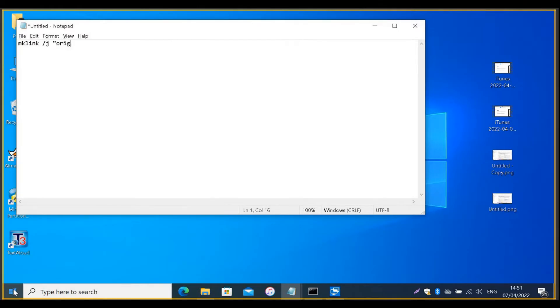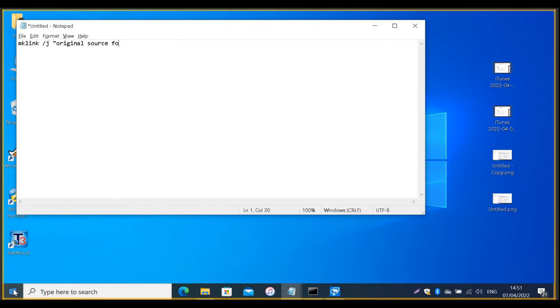Then, there is the original source folder location, space, New Backup Location.